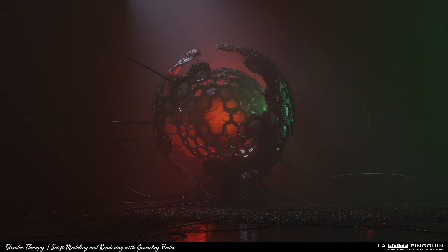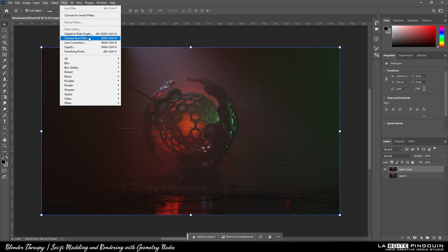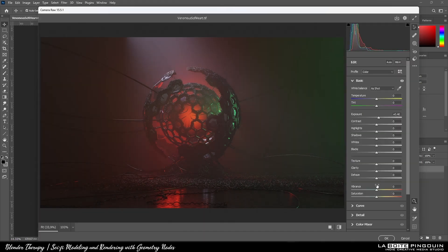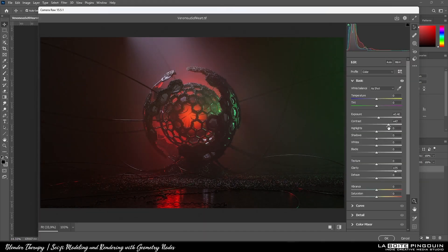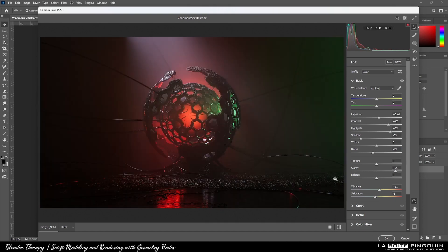Once you're happy with the results, we can switch to Photoshop. First thing I do is I use the Camera Raw Filter to play with the exposure, the contrast, the highlights, and most importantly, the clarity, which really makes a huge difference to your image.